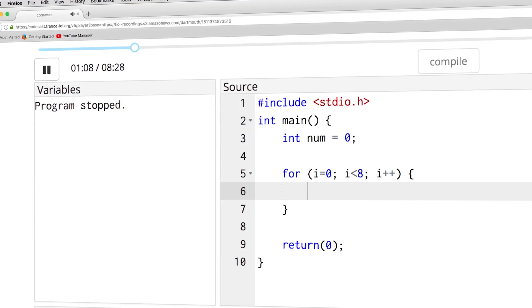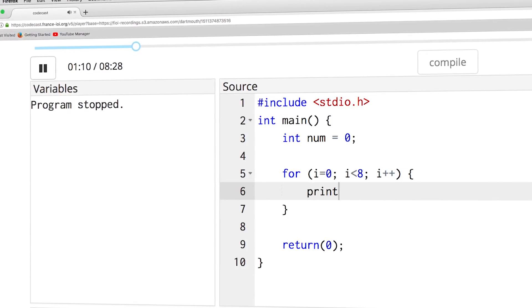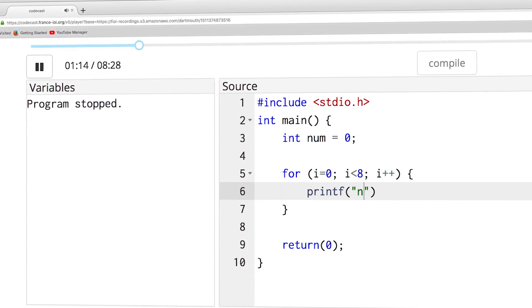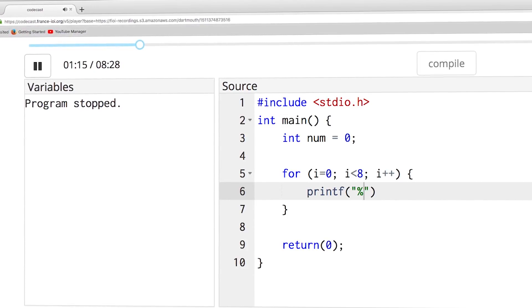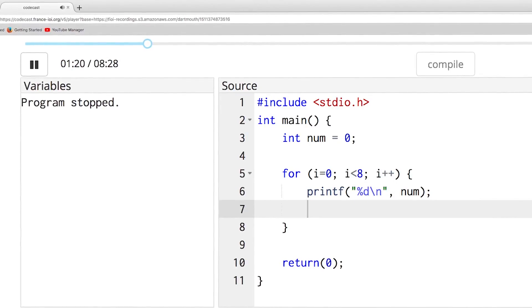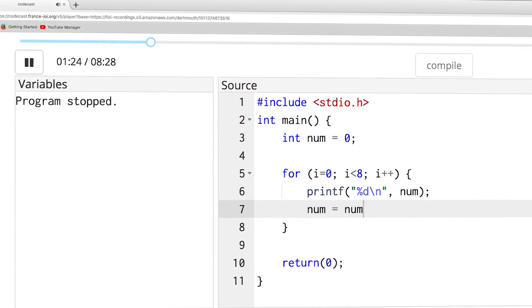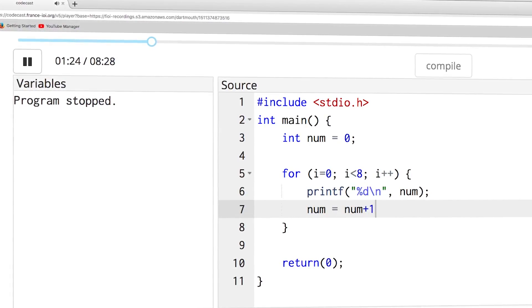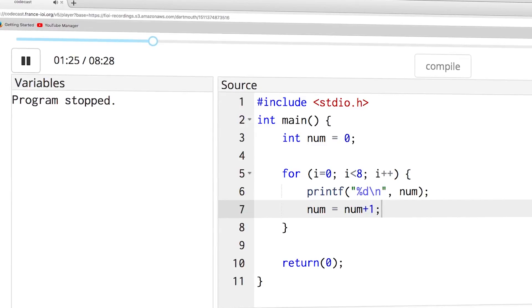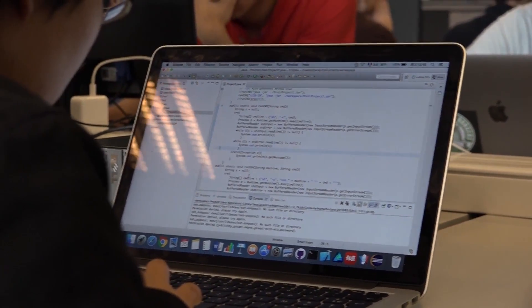In this course, you will get started on how to write your first programs, how to make simple computations and print the results on the screen, how to store values in variables, and how to repeat instructions using loops. All lessons have been designed with you, the learner, in mind.